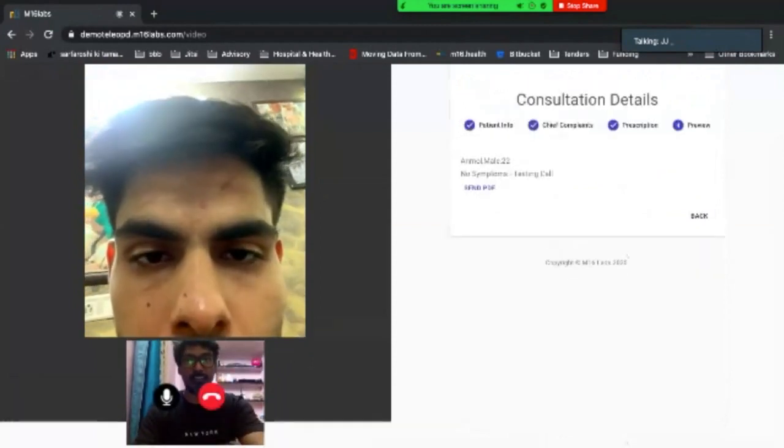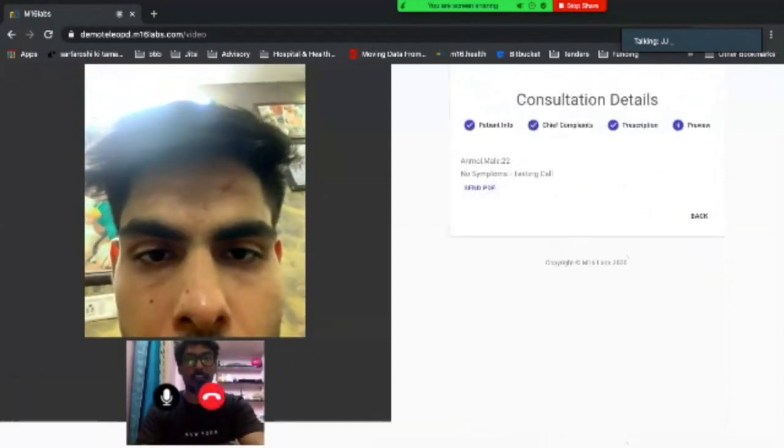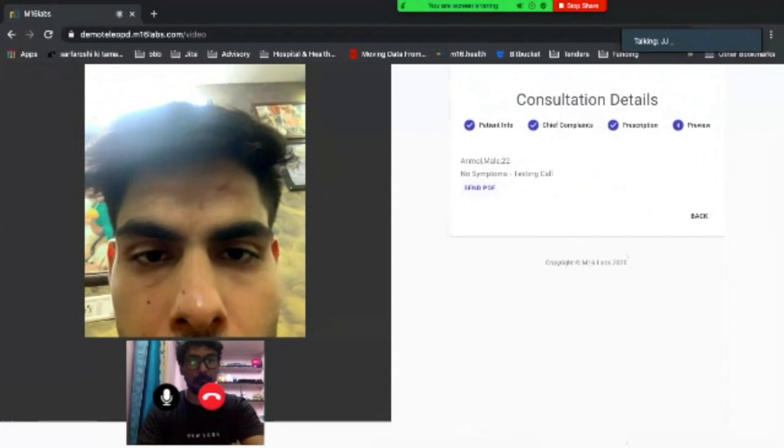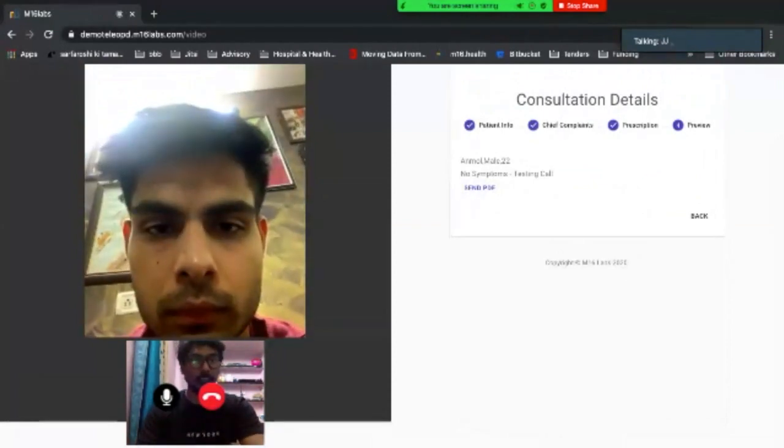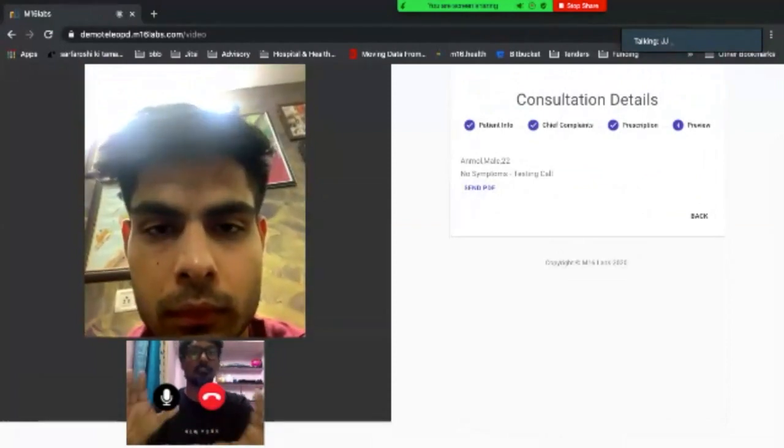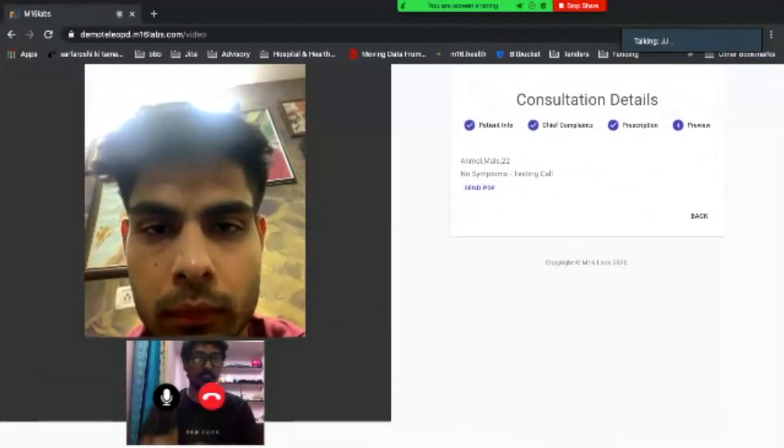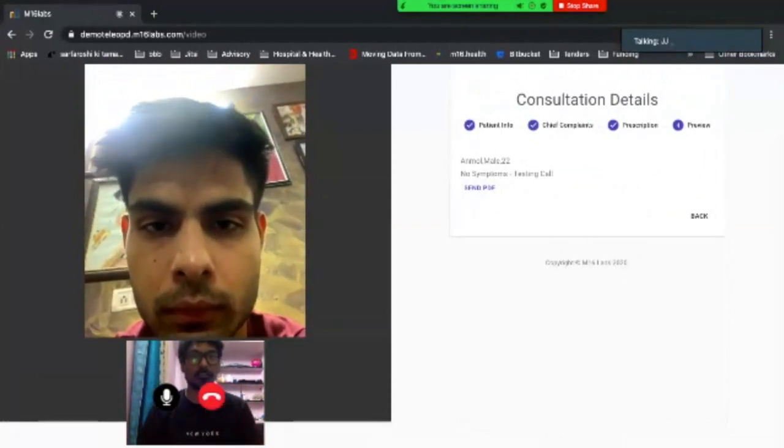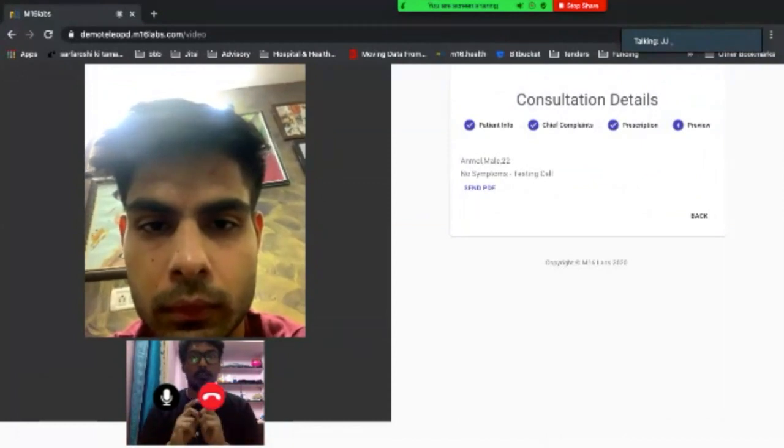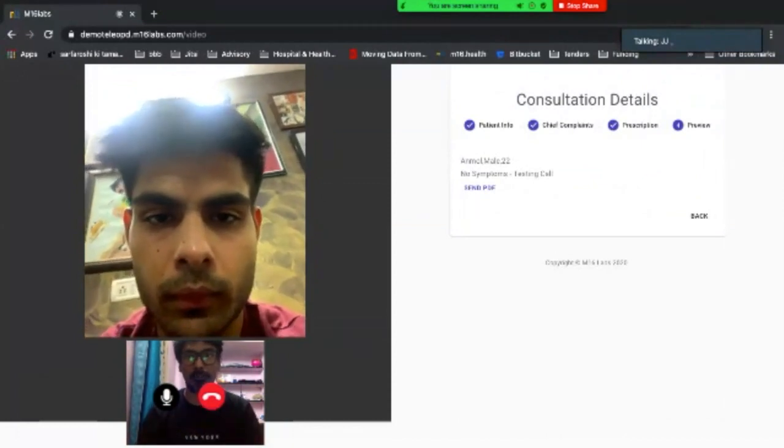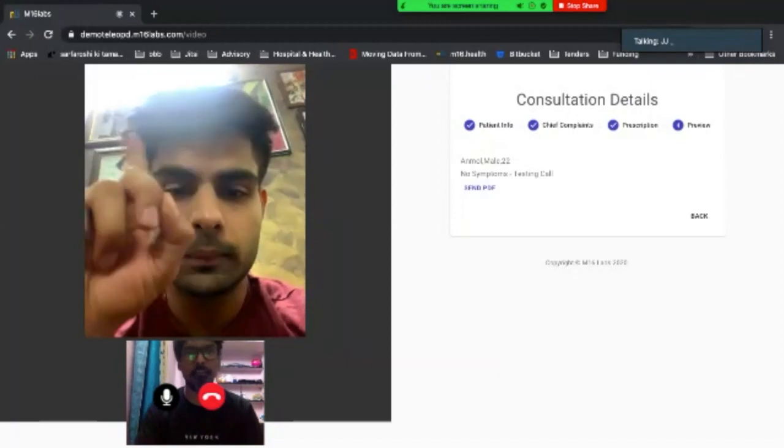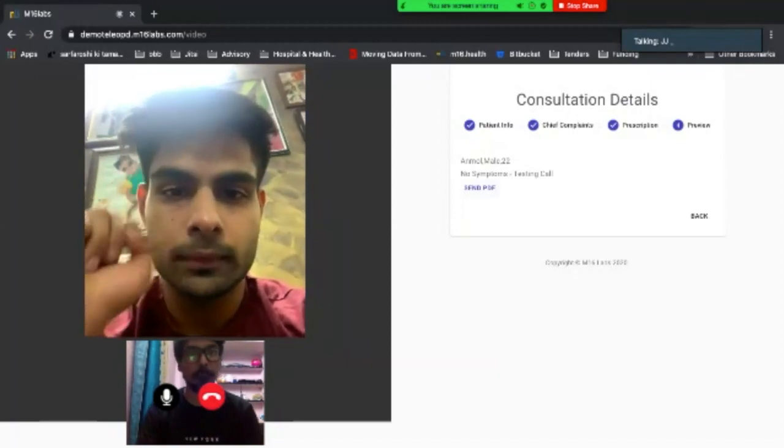Or I can hit submit. And it generates and it's ready to send the PDF. As soon as I hit send PDF, the prescription is sent to the patient and the consultation is also completed. So you're going to lose all the video screens and everything. It's that quick.